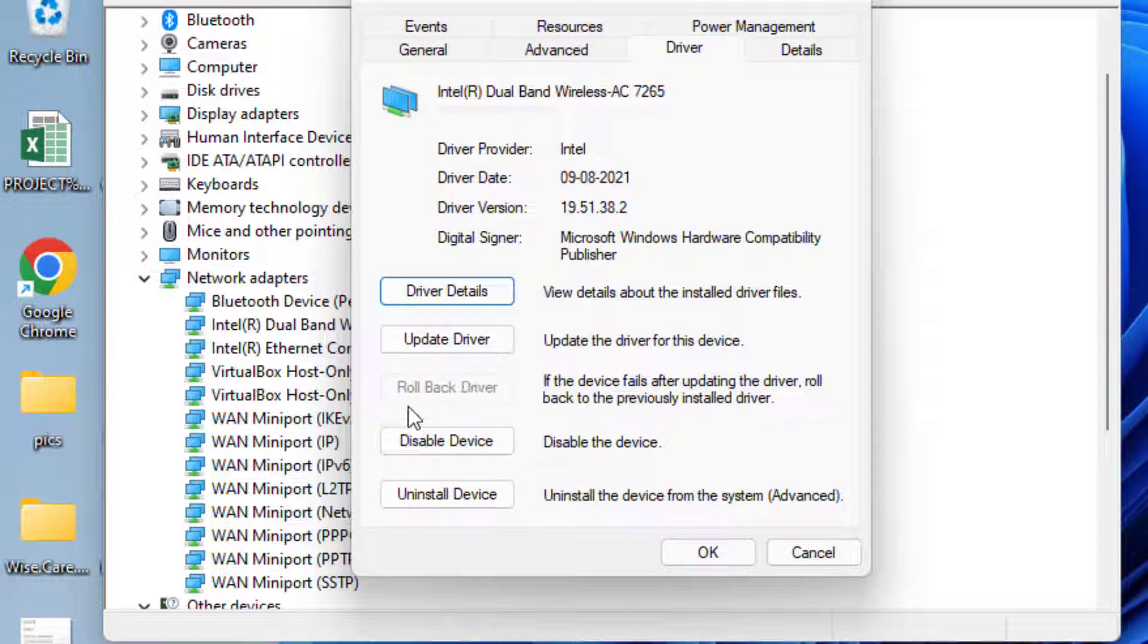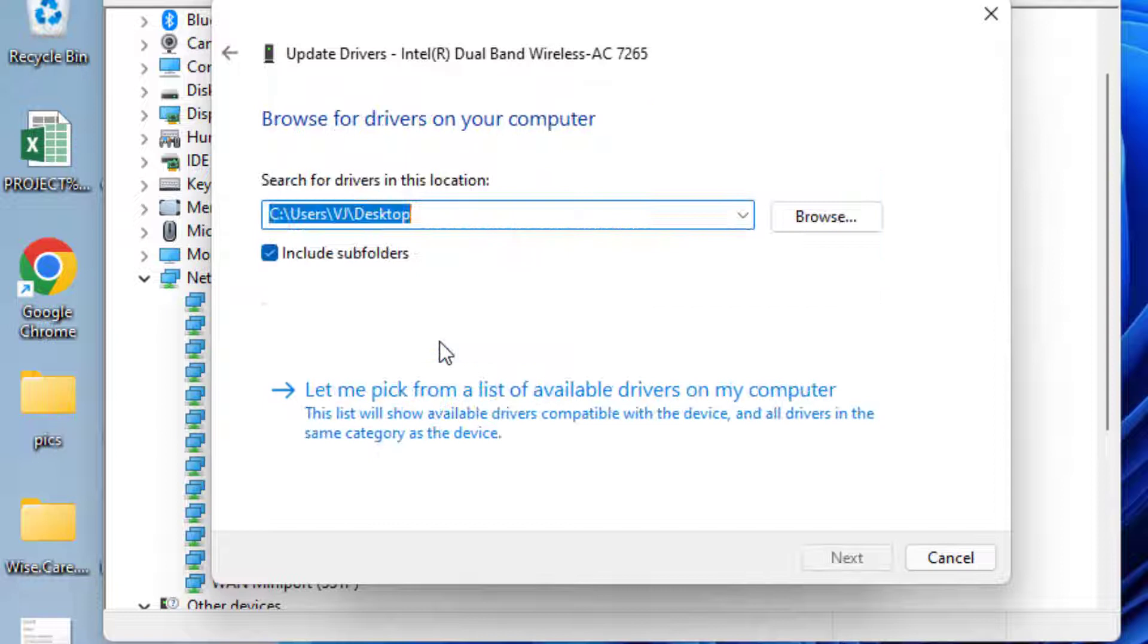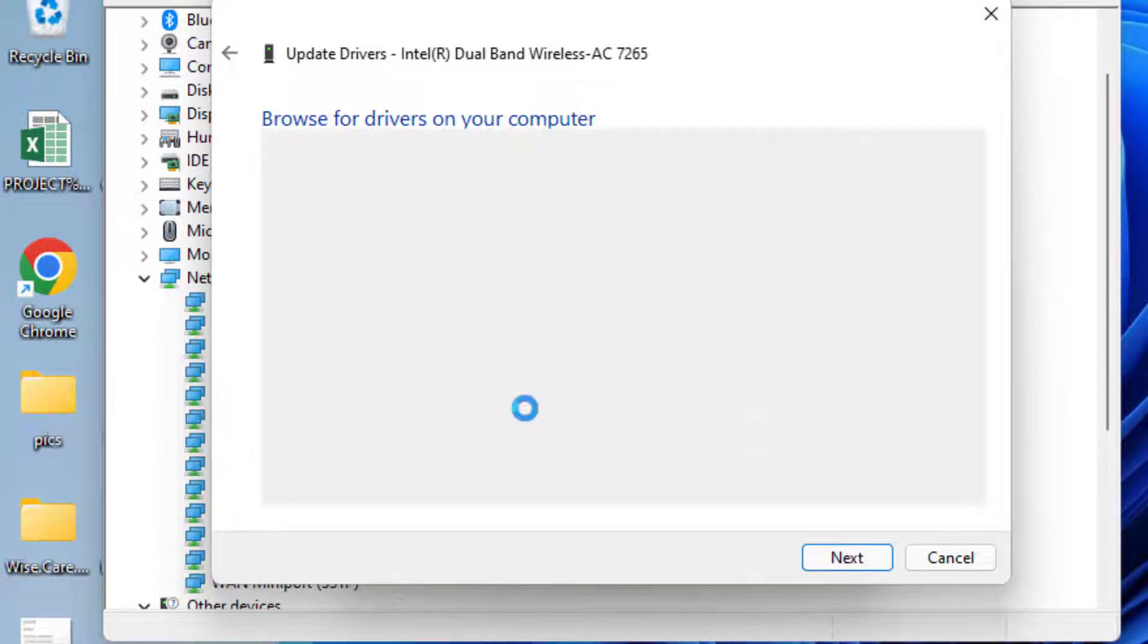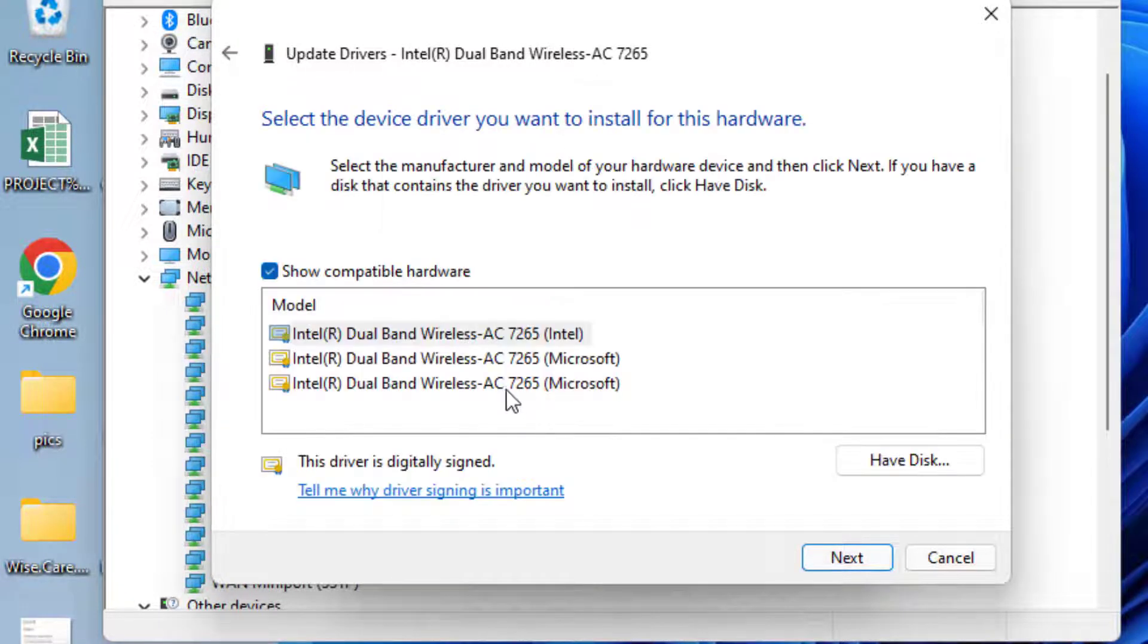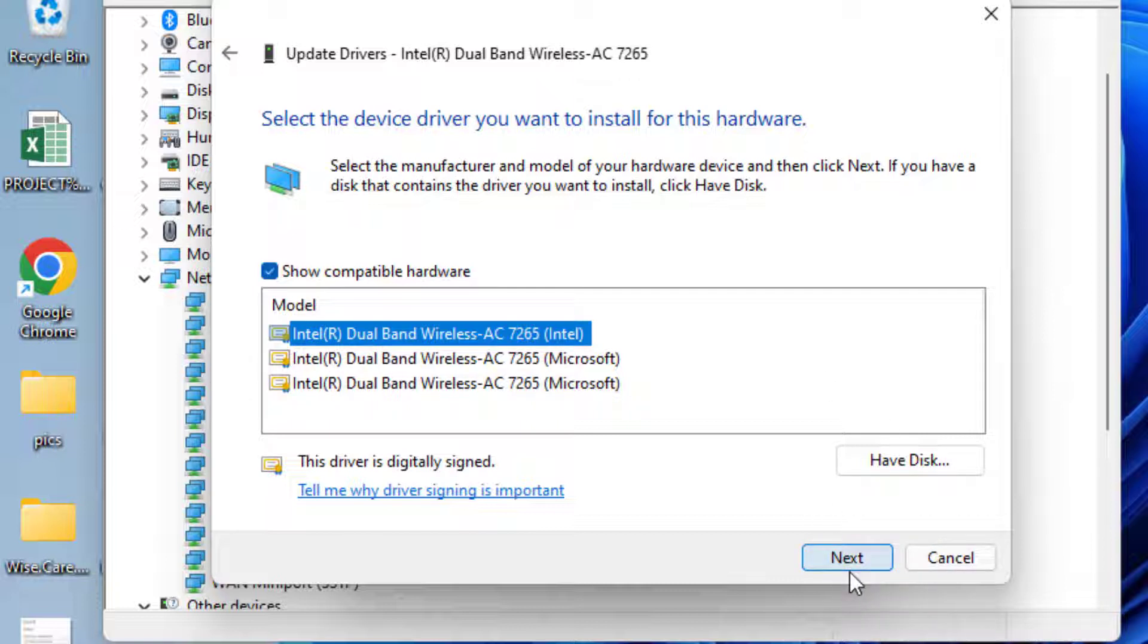If it is not available, click on the option update driver. Choose the second option which is browse my computer, and again choose the second option which is let me pick from the list of available drivers. From here, choose the manufacturer driver. At my end it is Intel, so I'll choose the Intel one. Then click on the next button to continue installing the drivers of your network adapter.